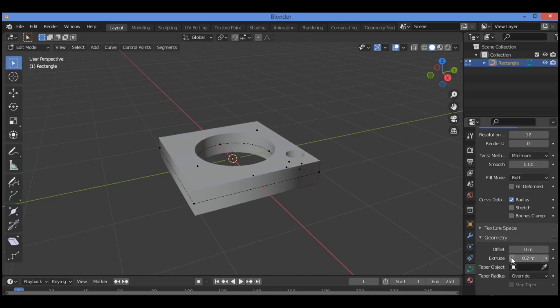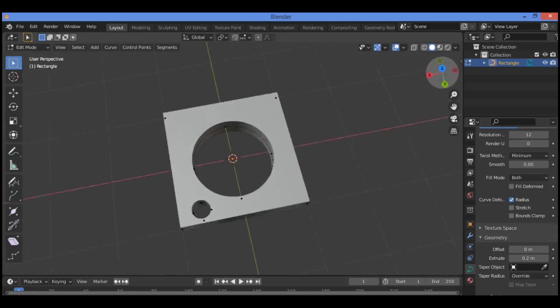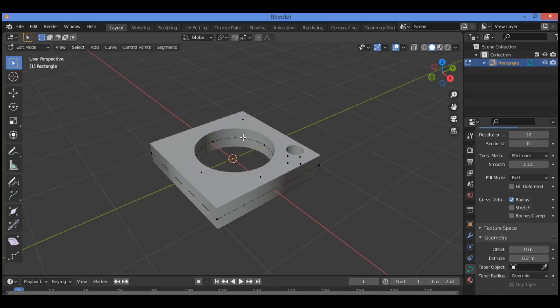Use the extrude tool and drag the slider to the right in order to extrude, and you've got this shape using just curves.